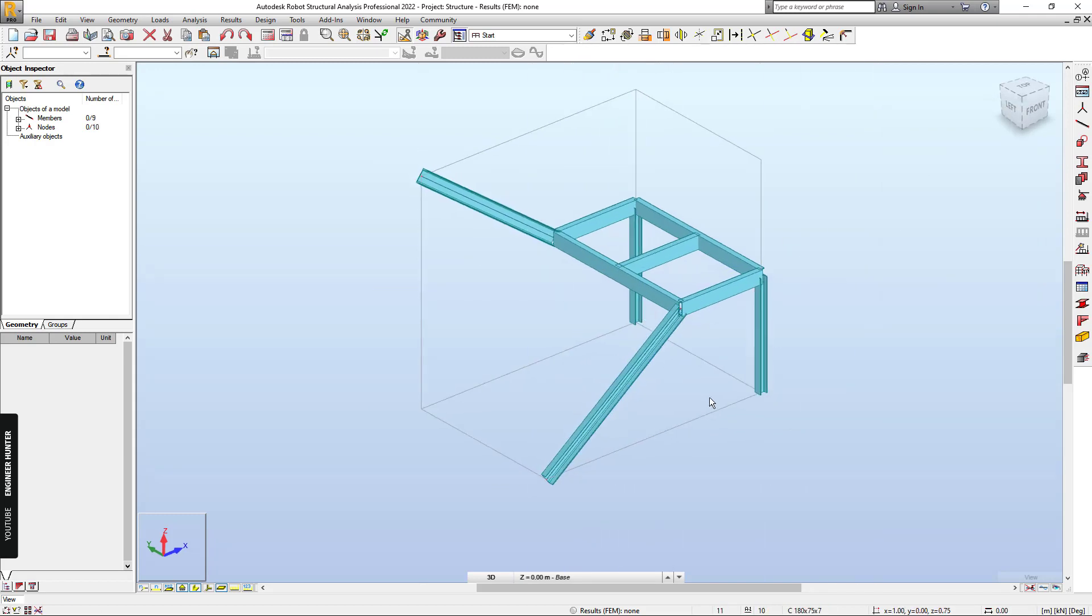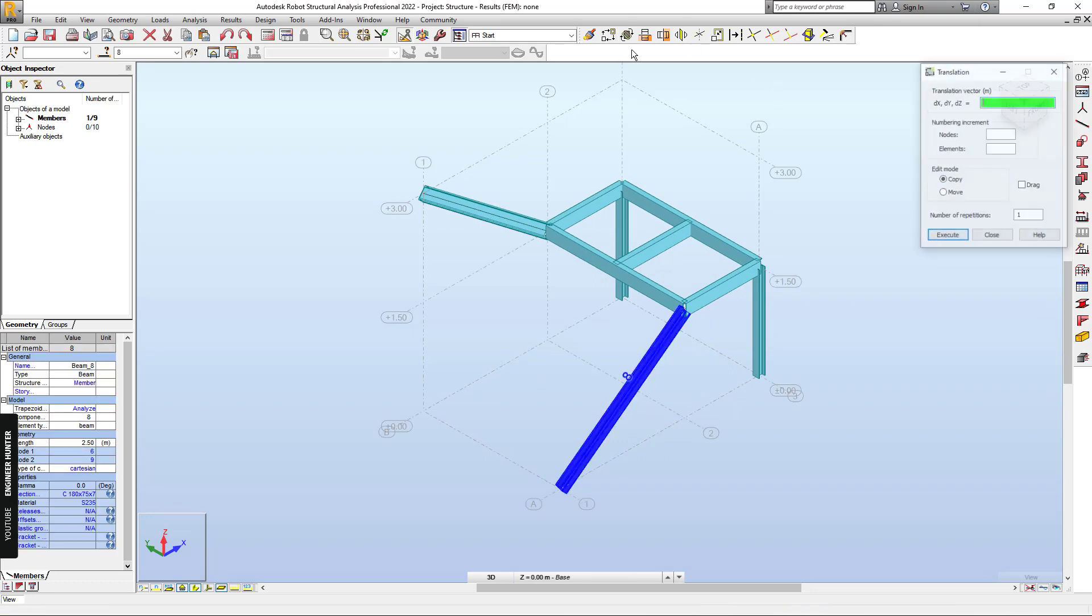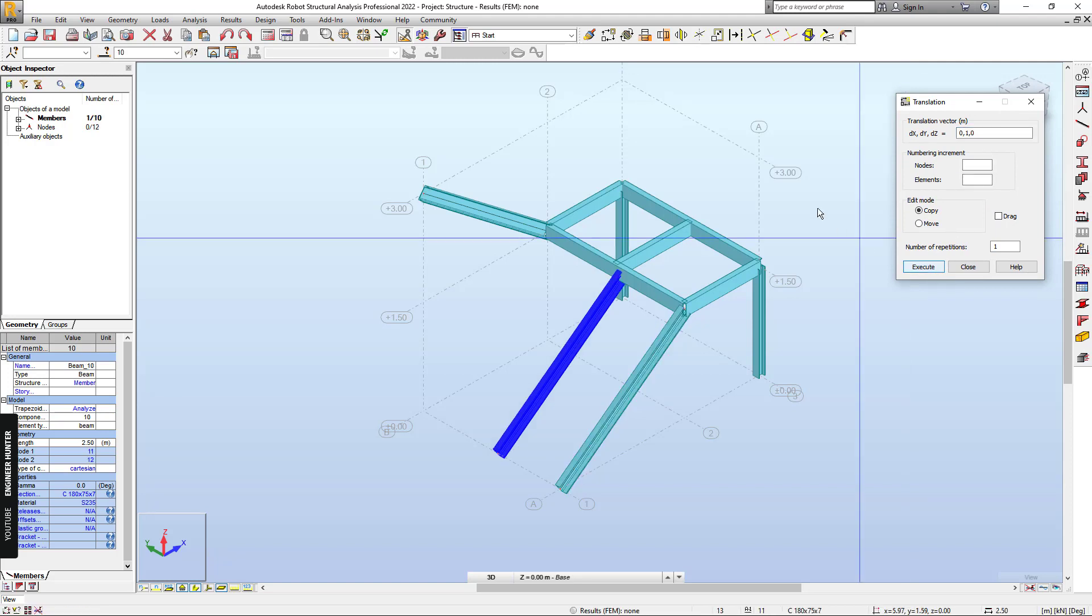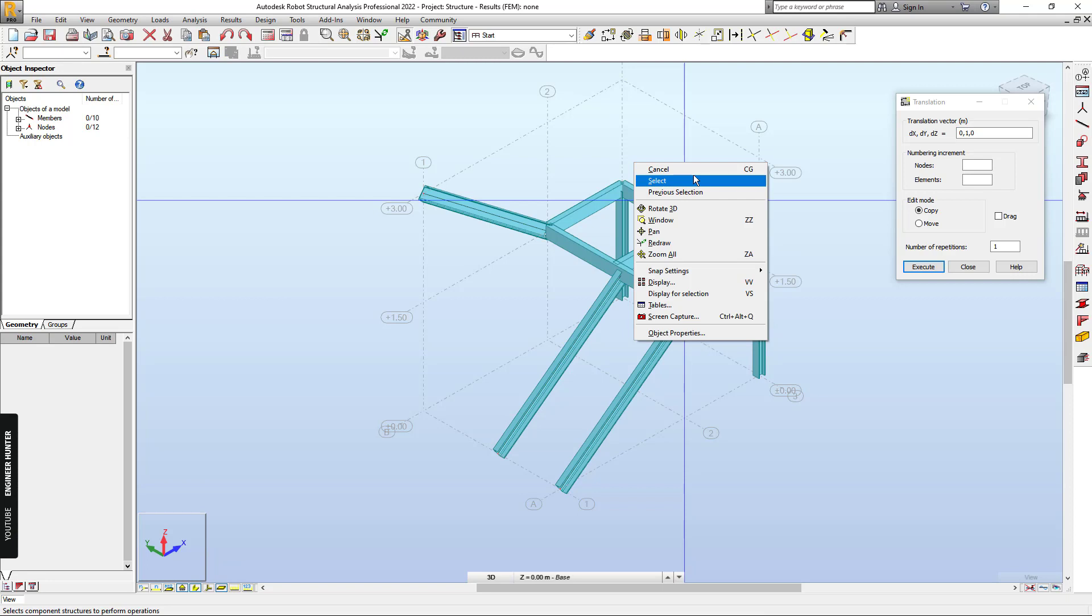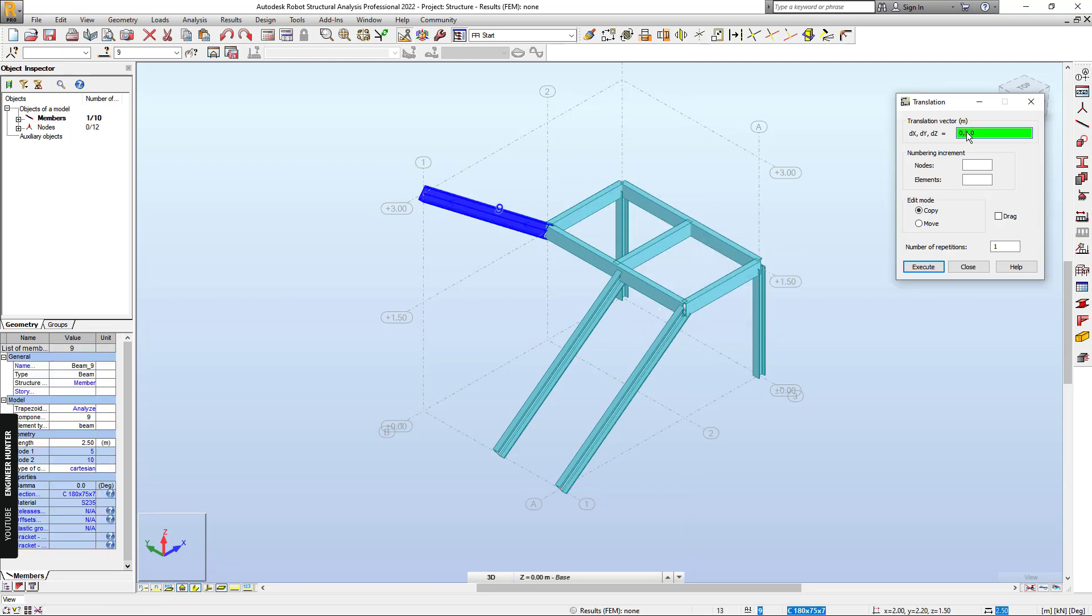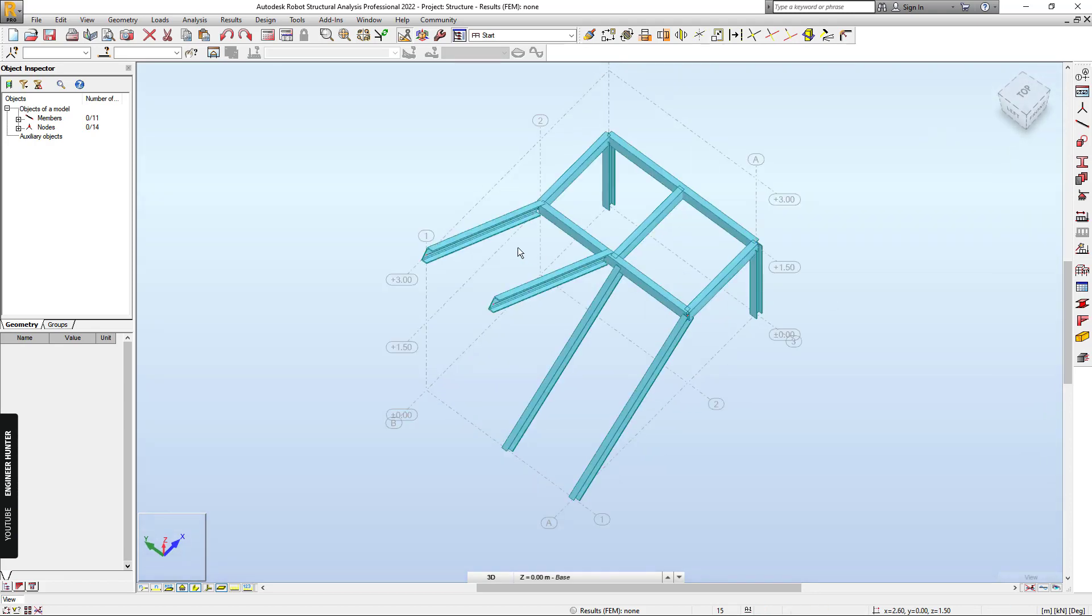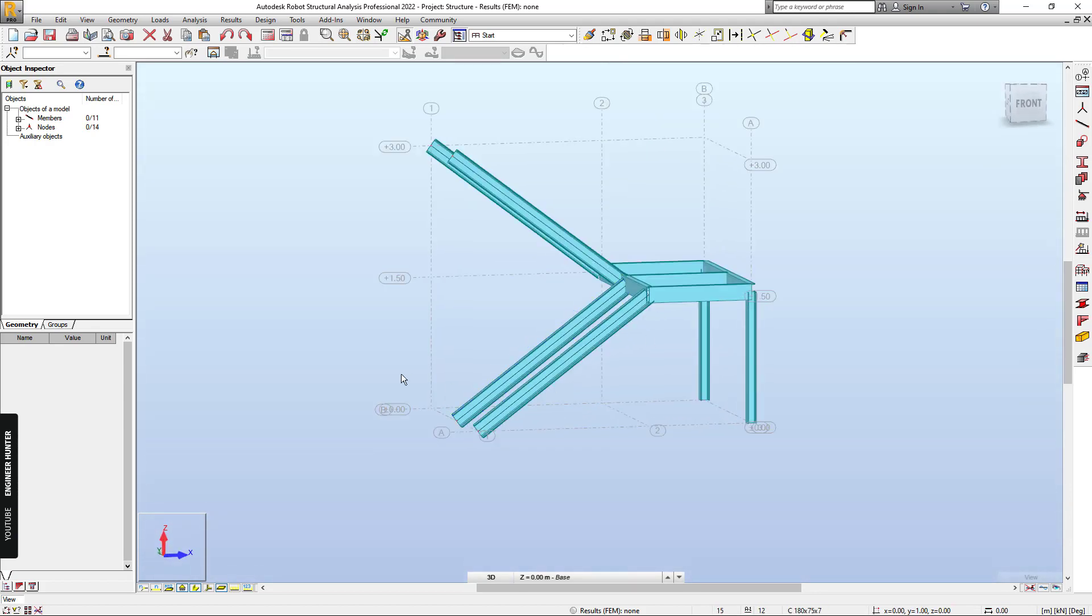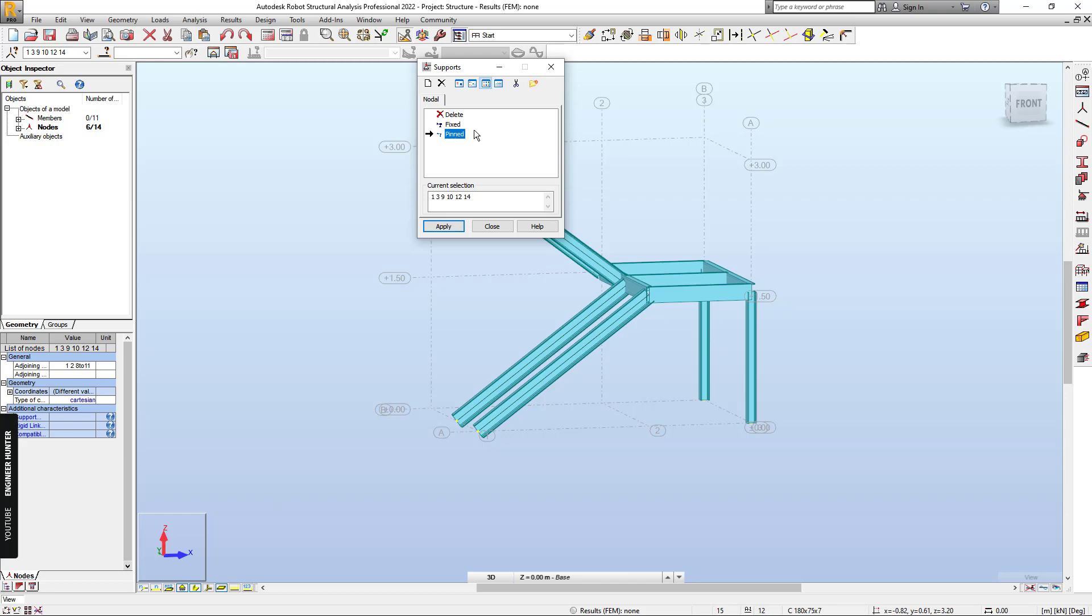And next we can draw the step beam. Now we copy this beam. We can use the translation tool and put the value here. So we have a small gap here.